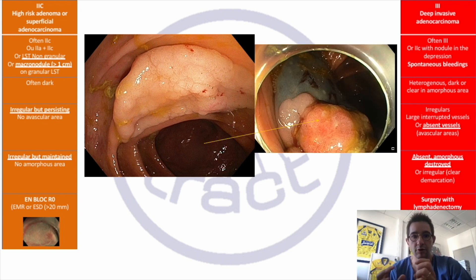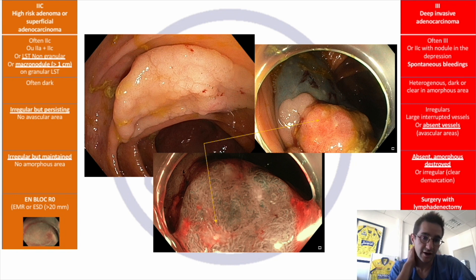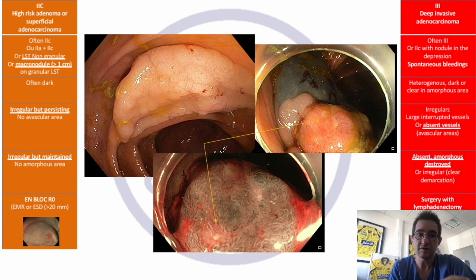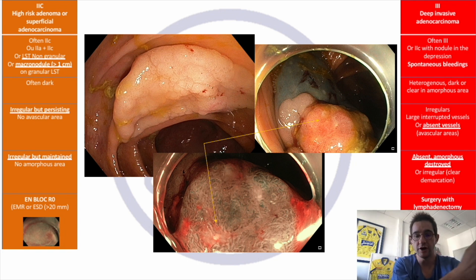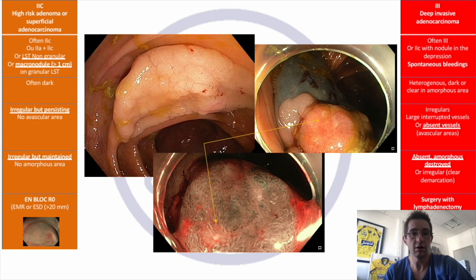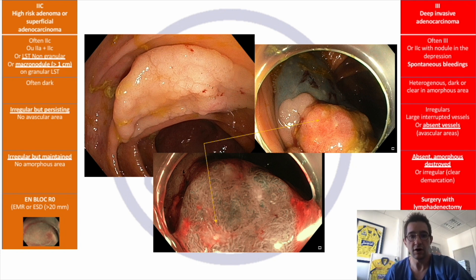For lesions harboring deep invasive pattern CUDO5N or Sano3B, classically the indication was biopsy sampling and surgery. But some lesions harbor a very small area of destroyed pattern — you can see the pattern is destroyed but only on a small, demarcated area. We attempted diagnostic ESD, particularly for frail patients, in order to obtain a pathology sample and determine which patients should go to surgery and which can be treated by endoscopic submucosal dissection with an R0 resection, followed by surveillance.